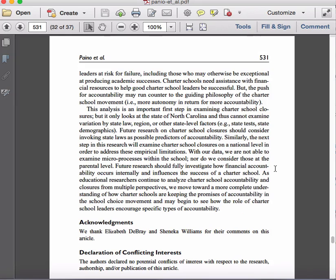They also suggest that since financial accountability is so important based on this study, it should be examined in greater detail — looking at what both internally and externally is influencing the financial success of charter schools. They end with a statement that regardless of which of these areas you choose to research, it's important that we continue to examine charter school accountability and charter school closures, essentially calling for researchers to continue along this line of inquiry.